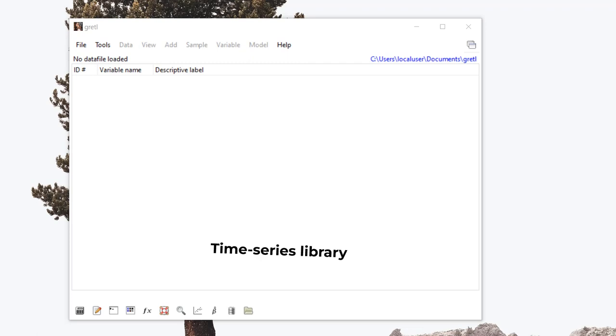Gretel actually has a graphical user interface where people can drag and drop commands to produce output. And it also has a command line interface.